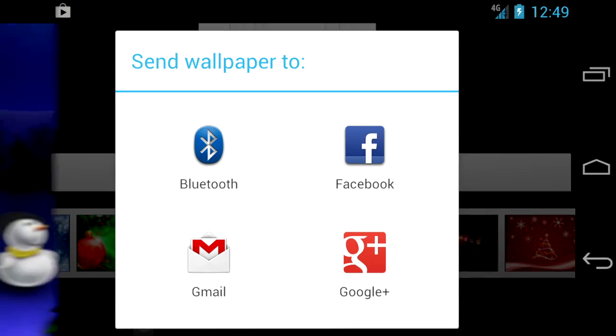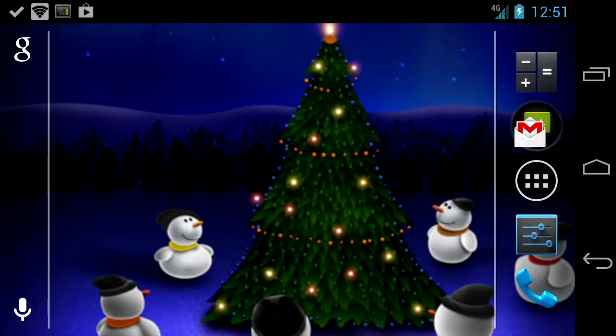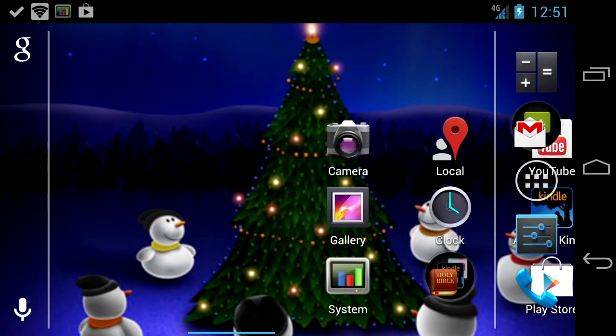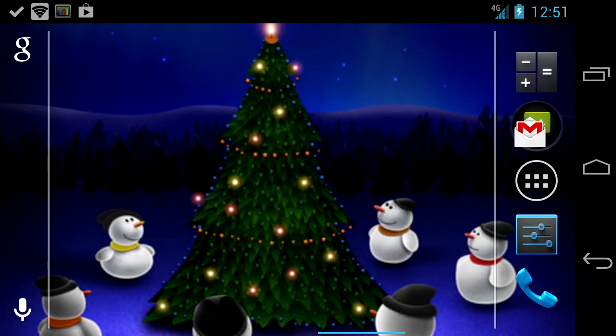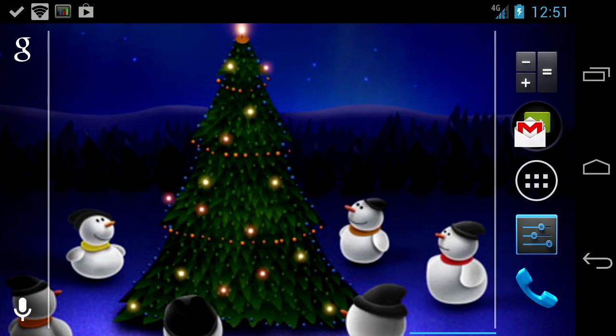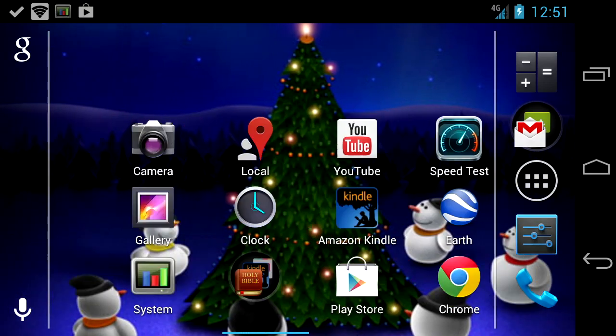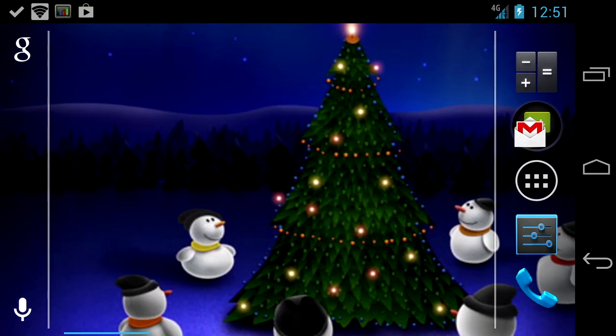This is a great free Christmas wallpaper app with high quality photos. Until next time, see ya!